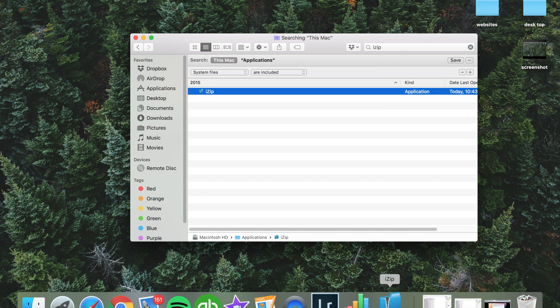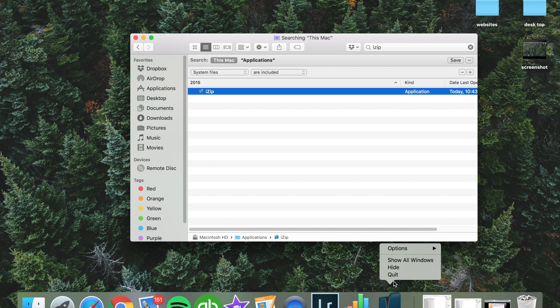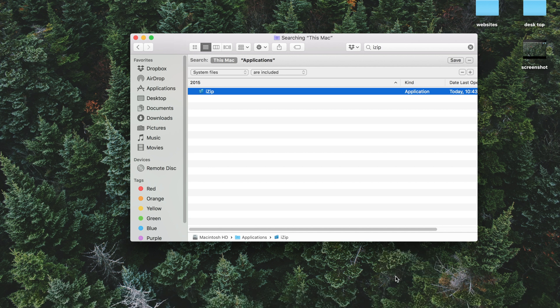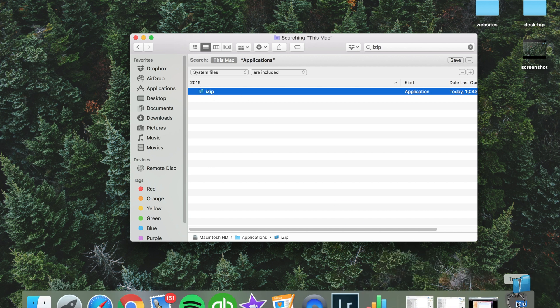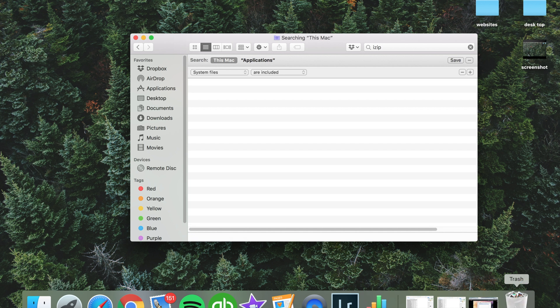And actually this iZip is open, so I'll go ahead and quit that, and now I should be able to just drag that over to the trash. And now that is completely uninstalled, and all the related files as well. So hopefully this video has been helpful, and as always, thanks for watching.